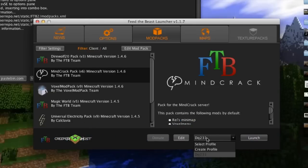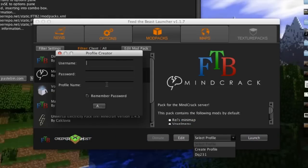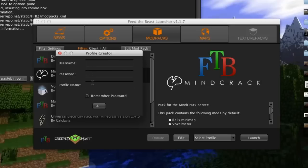Then go down here to wherever your username would be and do create profile. Here you're going to want to put your Minecraft username and your Minecraft password right in here.